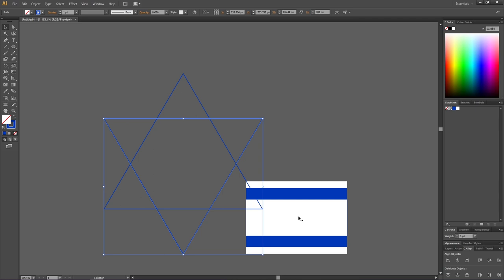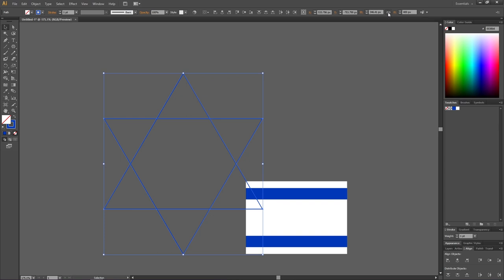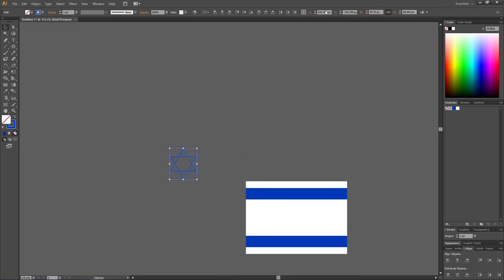With both shapes selected, click the link at the top of the screen to constrain proportions, then set the width to 59.75 pixels. Set the stroke to 5.5 points.